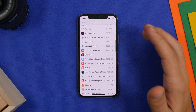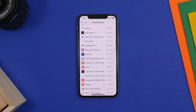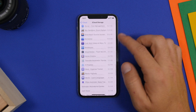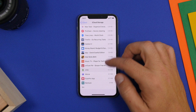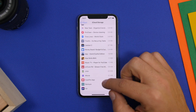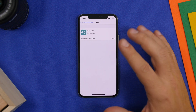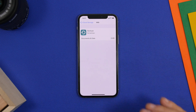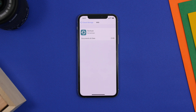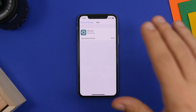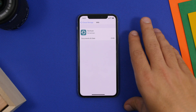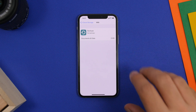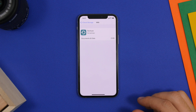Another thing that takes a ton of space on your iCloud is backups. If you have old backups you don't need anymore, go to Backups and you'll find a list of them. It shows you the date of each backup and all the information you need — if you don't need a backup, go ahead and delete it from here.